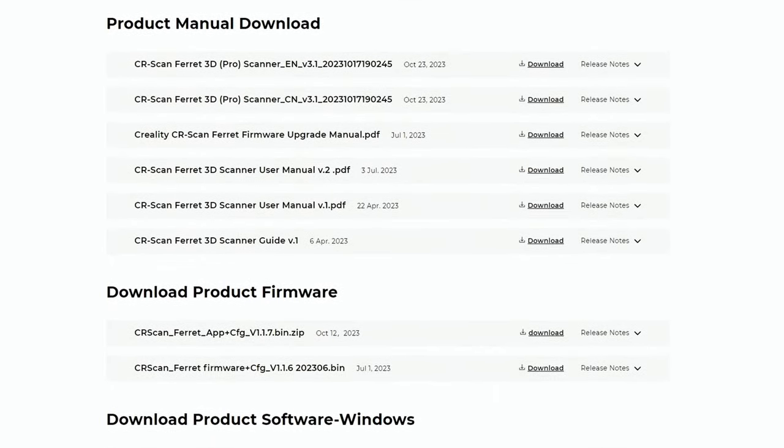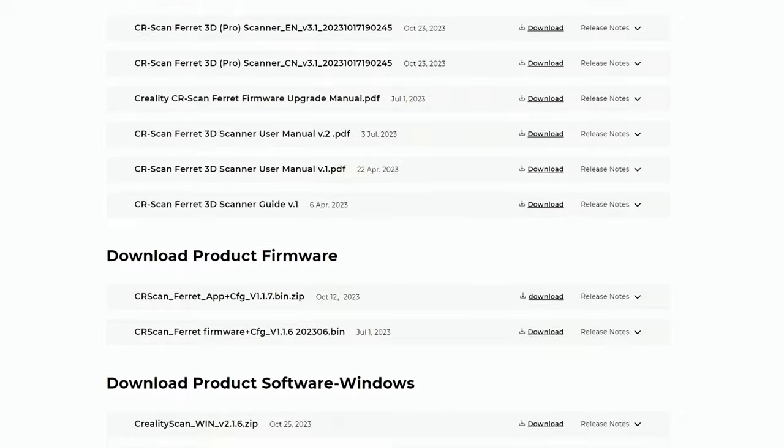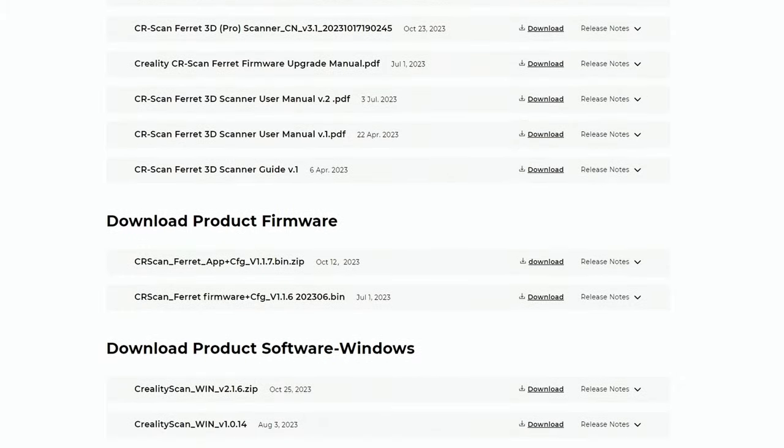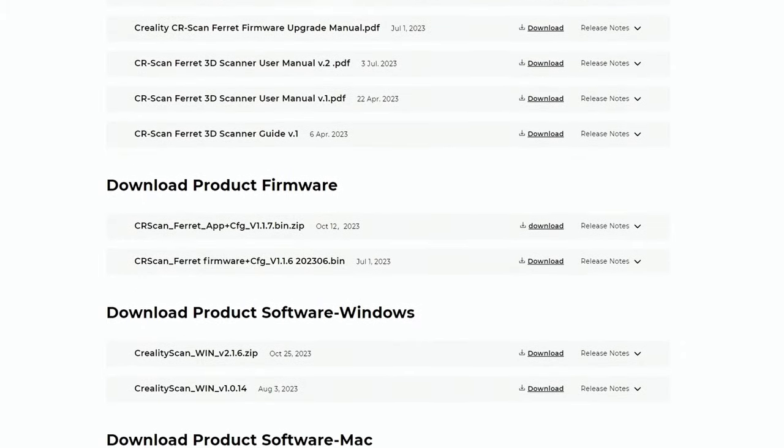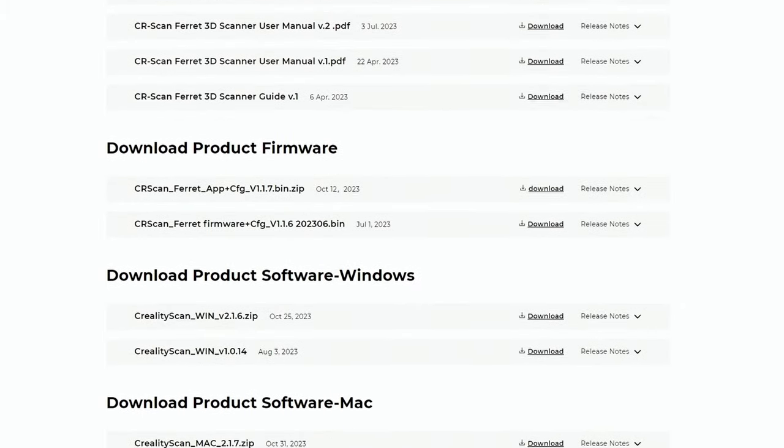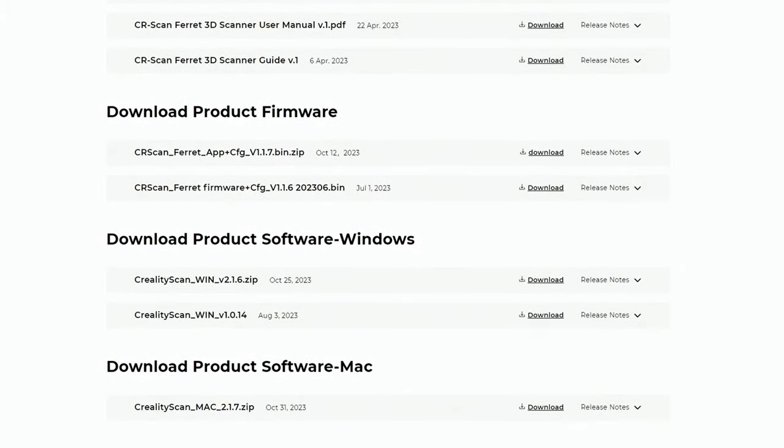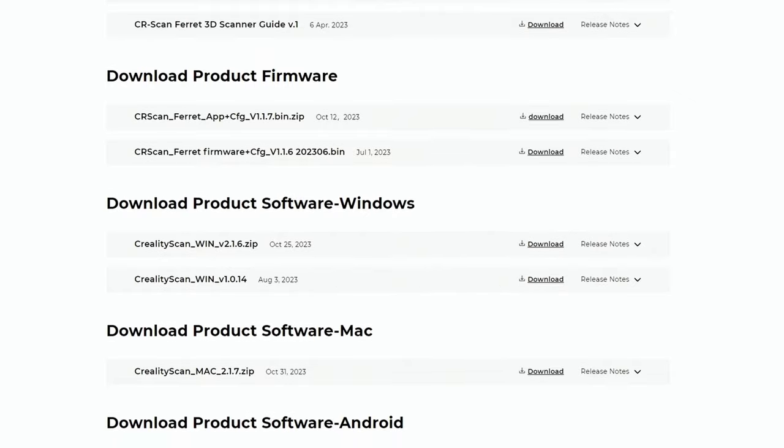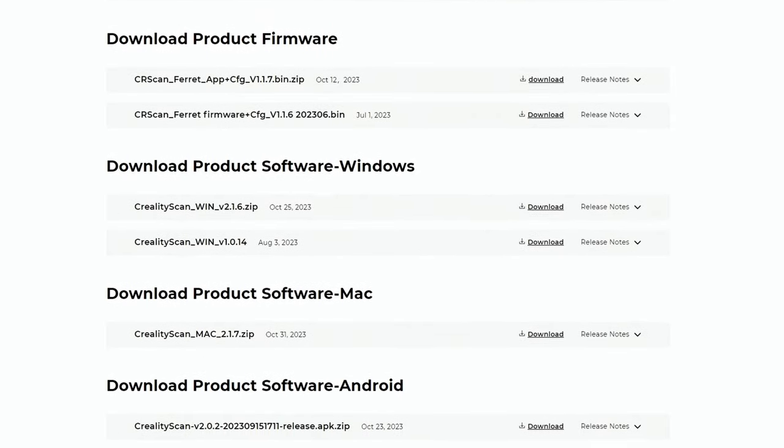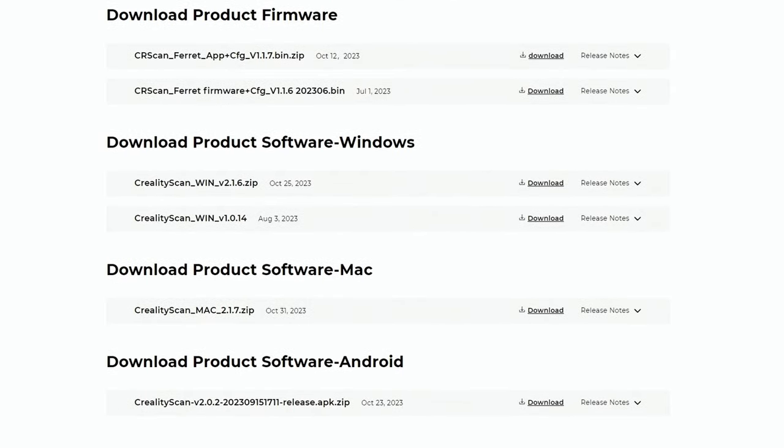That is, if your Android phone is capable of running a processor-heavy task as 3D scanning. There is a list of supported phones on the Creality website.